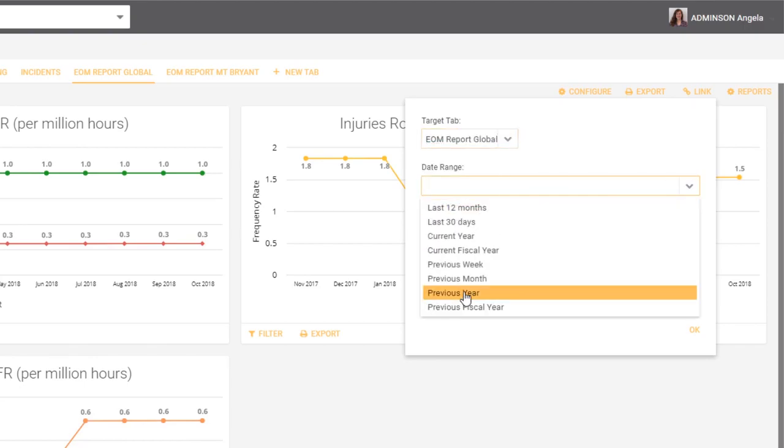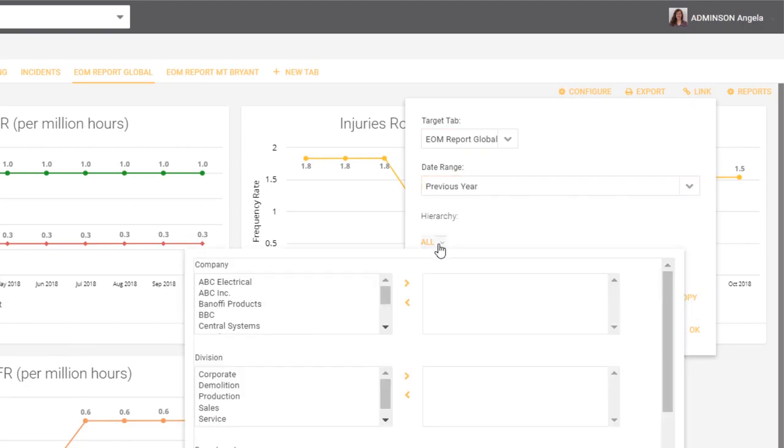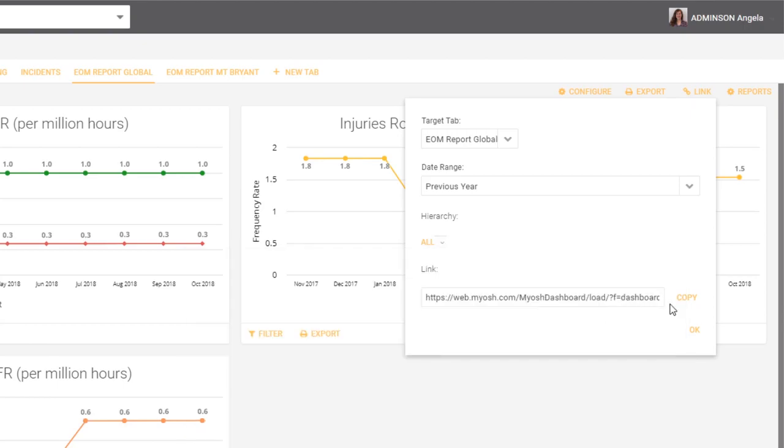We can set the date range, maybe the previous year, and we can choose a hierarchy if we need to, so you can show them the global report for a particular part of the business.